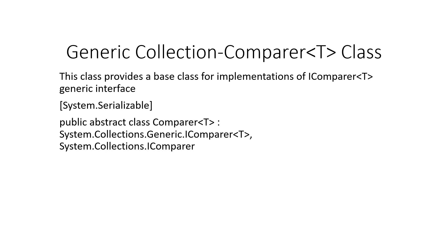Hello and welcome. In today's class we are going to take up generic collection for a ComparerT class.